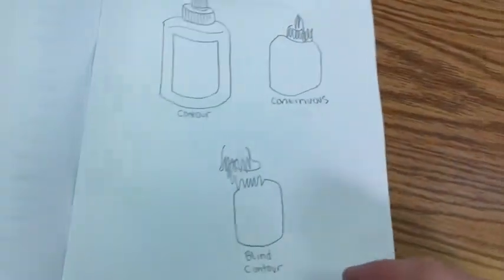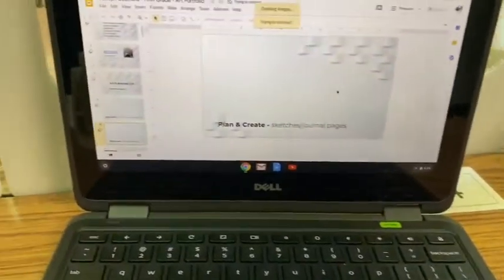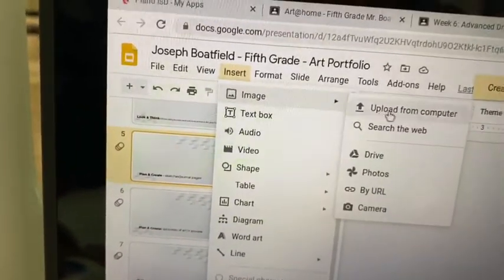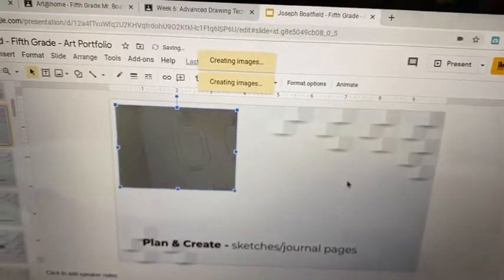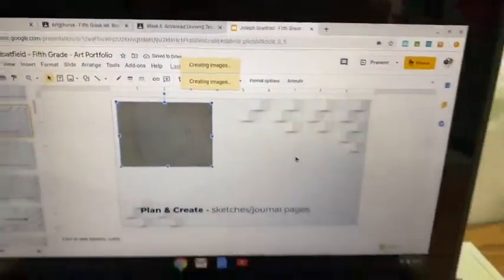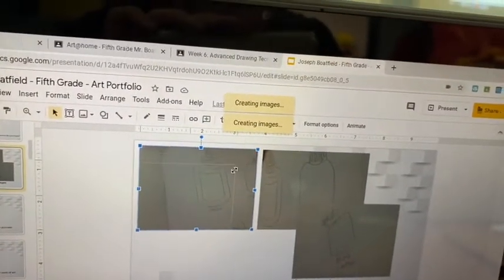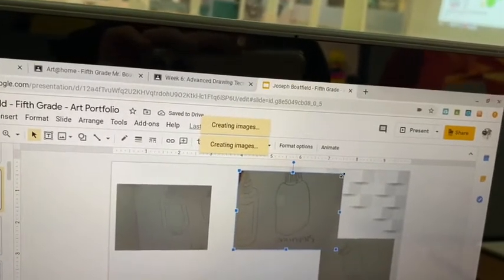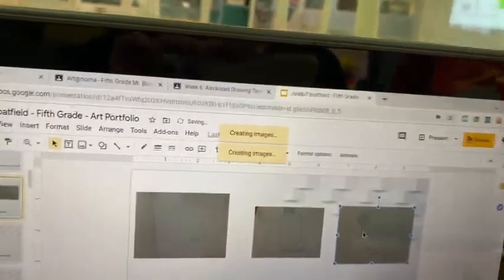Now we're going to upload some of these images to our Chromebook — go ahead and open it. It should still be on the portfolio. Give me a thumbs up when your Chromebook is open and you can see your portfolio. Go to slide number five — it says 'sketches and journal pages,' which is exactly what we just did. Go to Insert, Image, Camera, and take a picture of each one of your drawings. Even if you don't like them, I want to see them inside your portfolio. Get all three in there, size them down or up, and try to make sure we can see all of them. Give me a thumbs up once you have all images inside slide five.